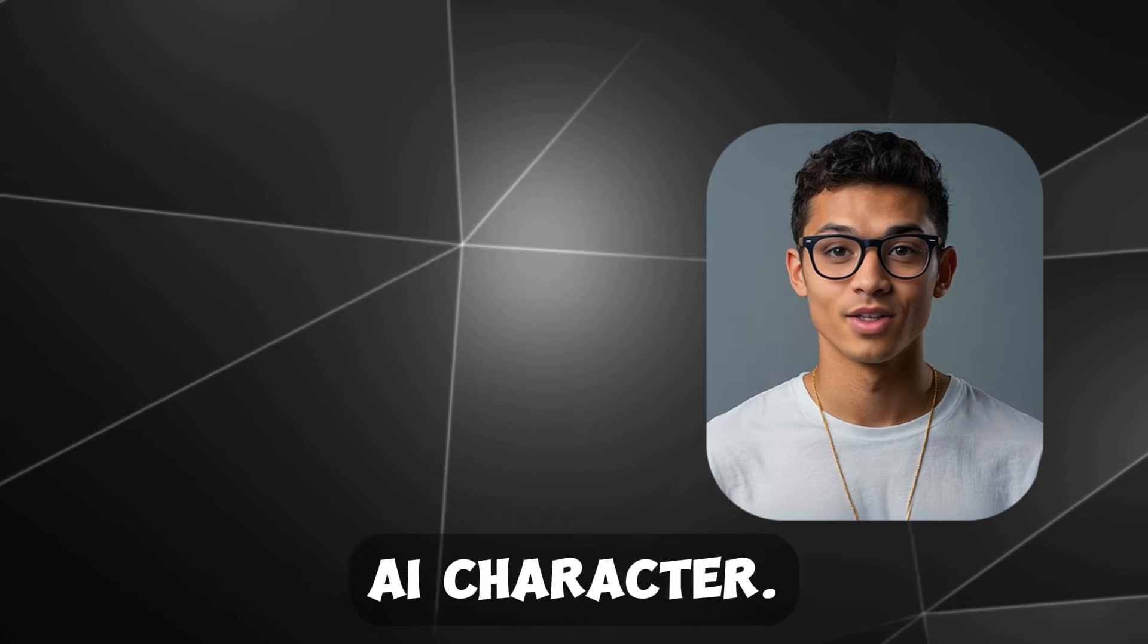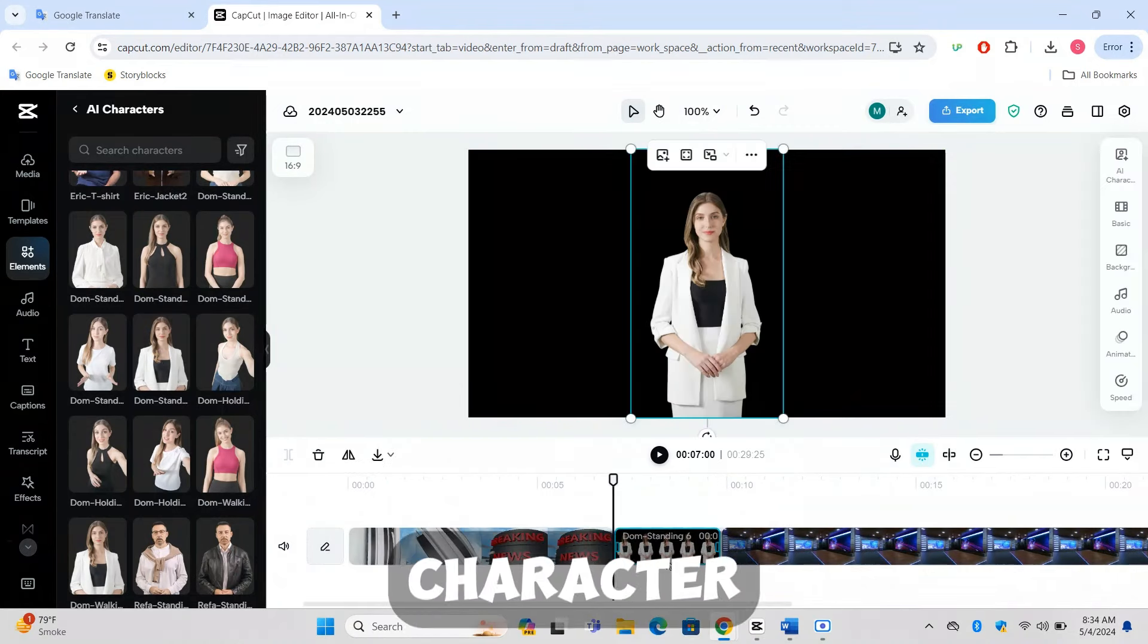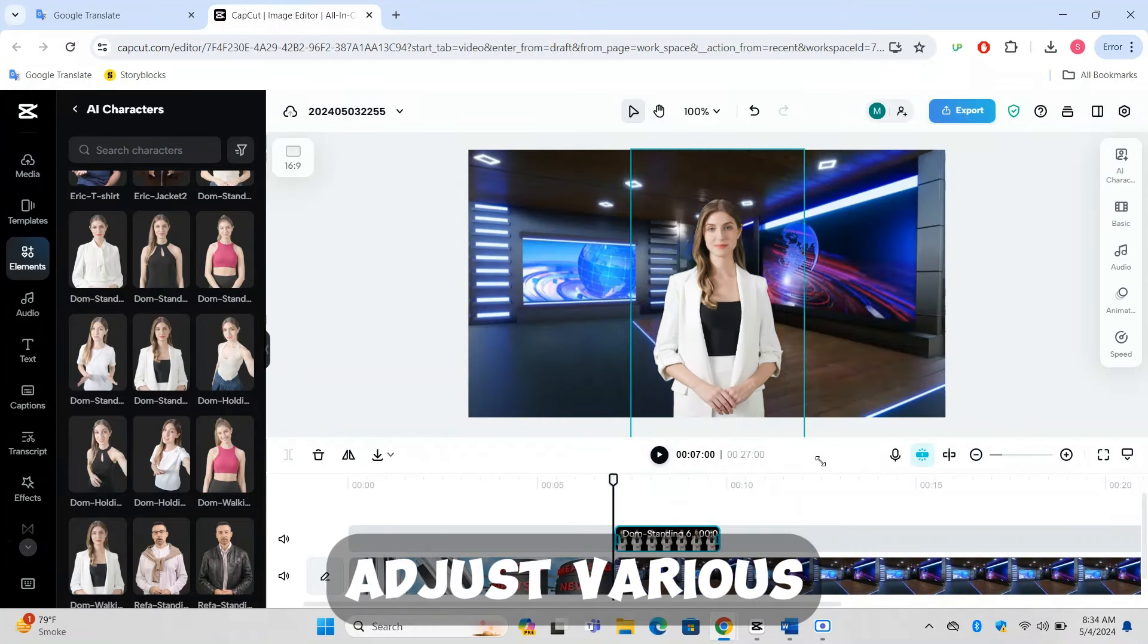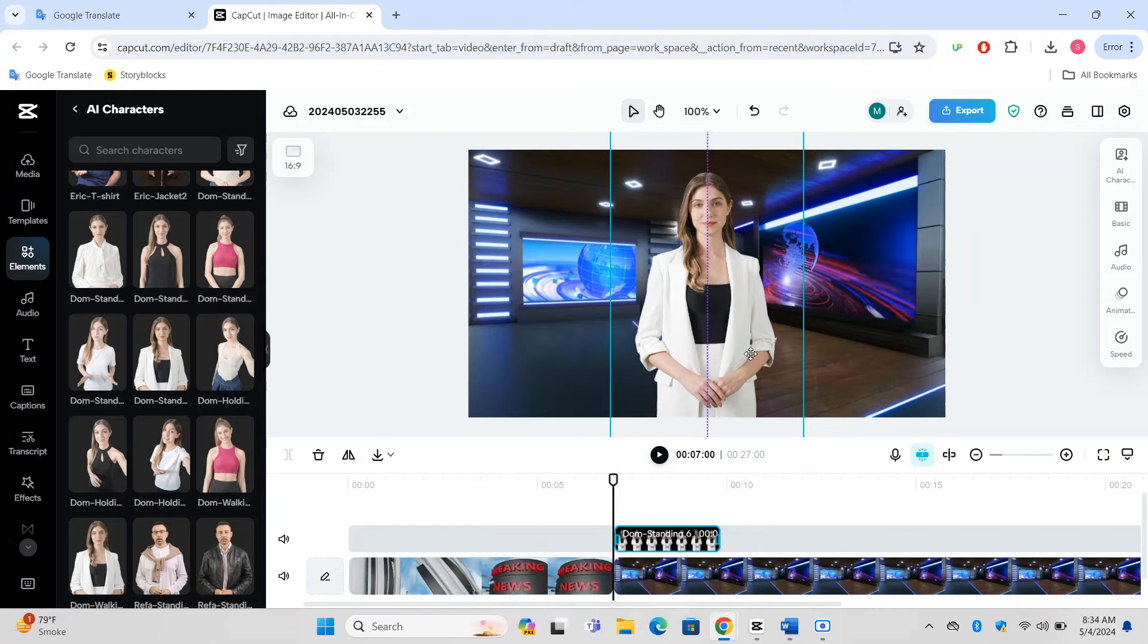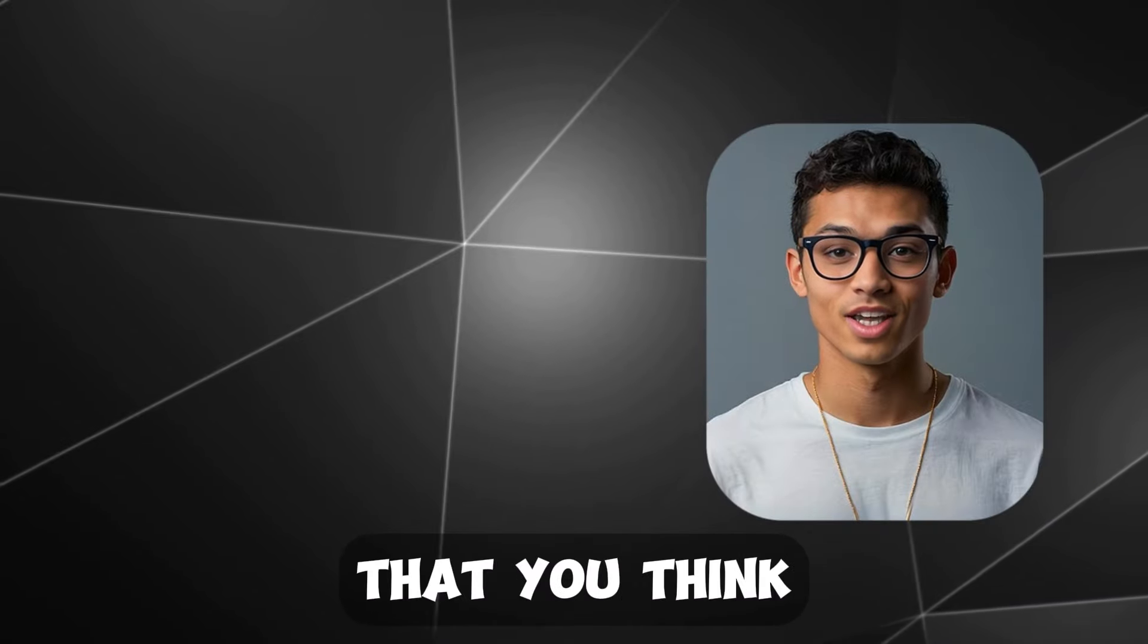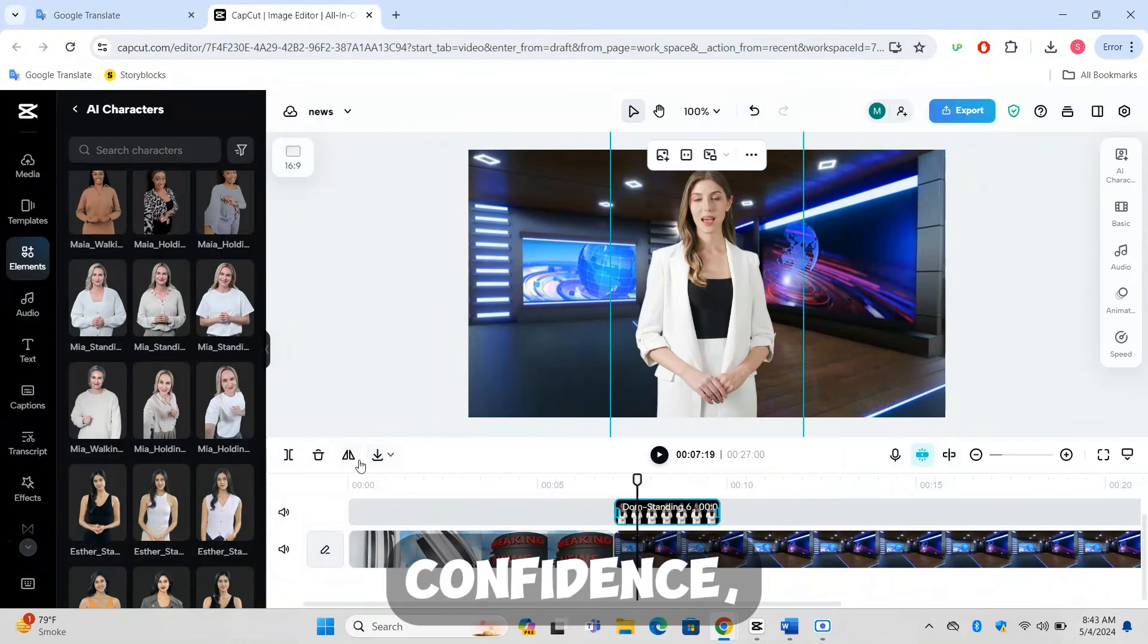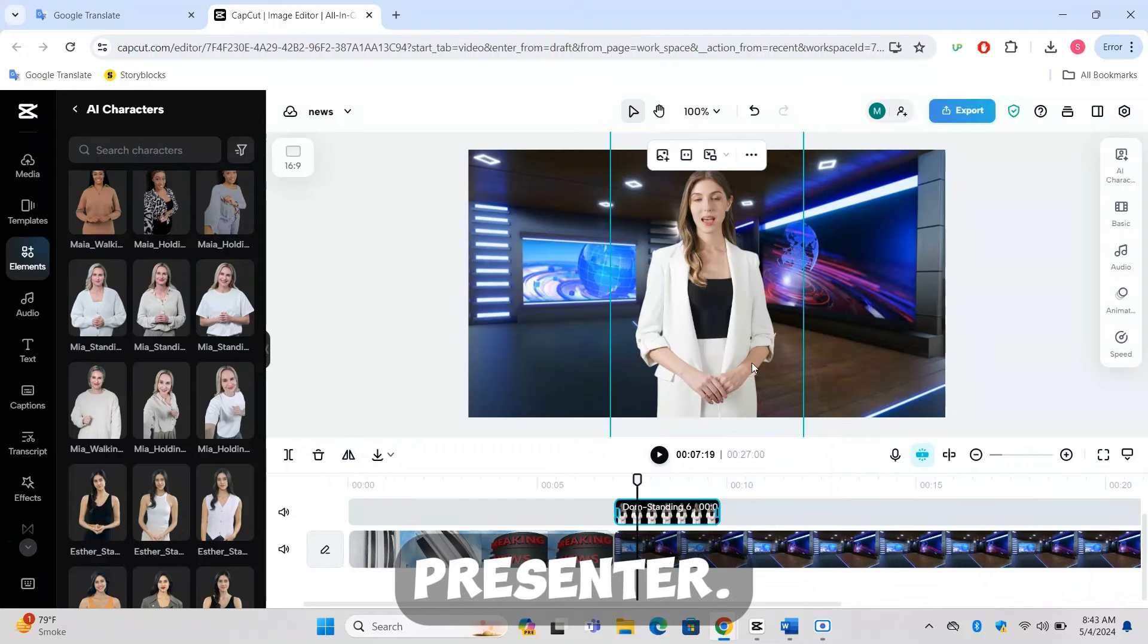Customizing the AI character: After selecting your AI news presenter, click on the character to open customization options. Here, you can adjust various aspects such as gender, outfit, and pose. Choose a gender that fits your preference or that you think will resonate best with your audience. Pick a pose that conveys authority and confidence, as this will enhance the credibility of your AI presenter.